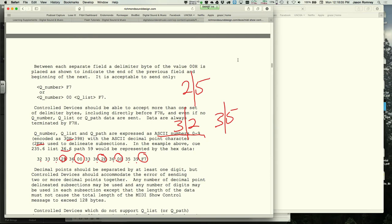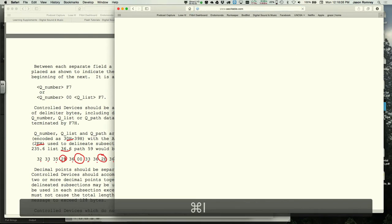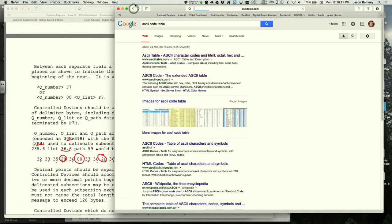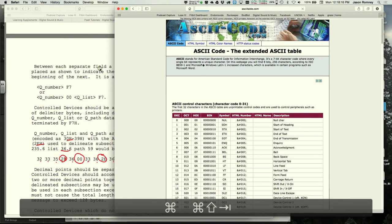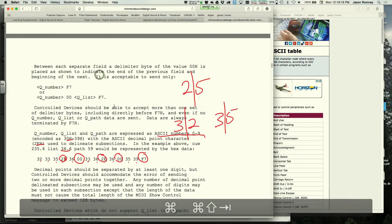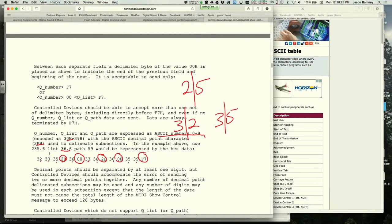A student asks for clarification on the example cue message with list 36.6 and path 59. The instructor walks through it: 00 is a delimiter ending the cue number section, then the list is 36.6, another 00 delimiter, then path 59, then F7 to close.